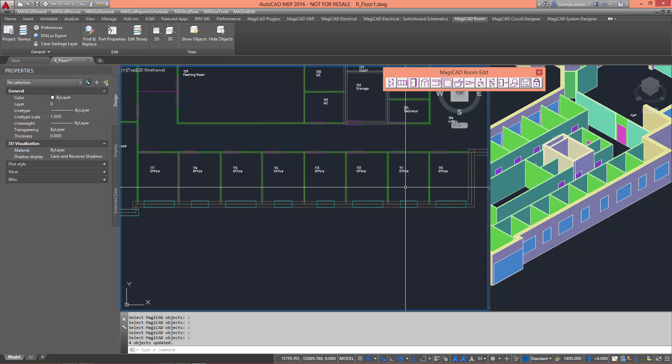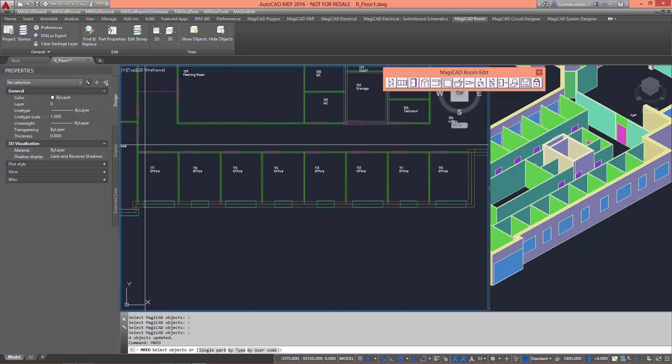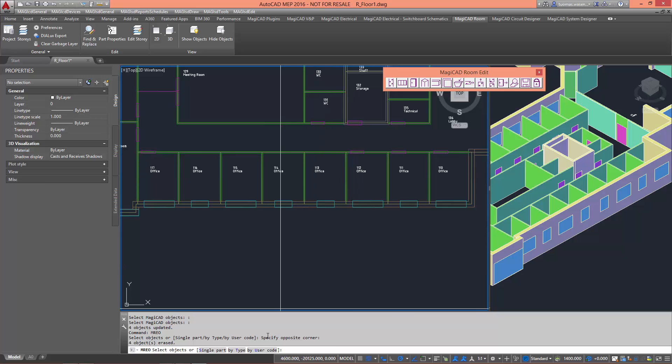As an improved function, now you can also delete multiple objects at the same time, based on a selected area, object type, or by user code.